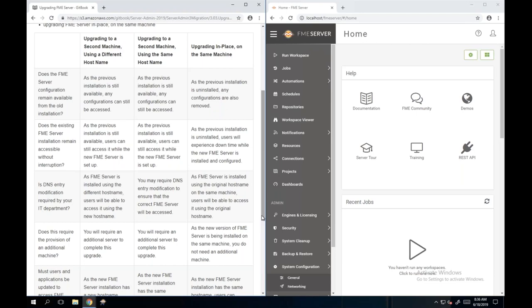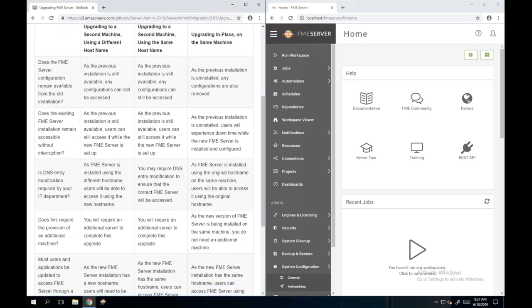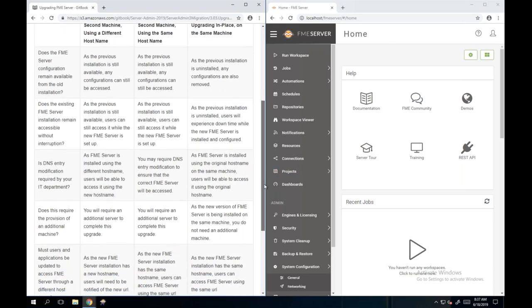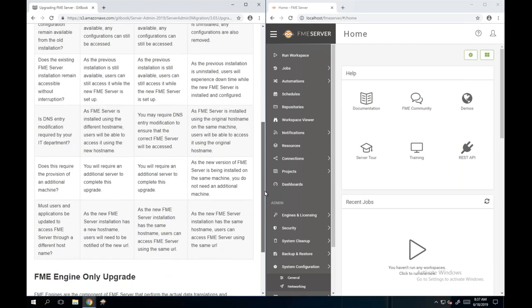With a second machine approach, you can leave the old FME Server up and running so users can still access it until you're certain the new or upgraded FME Server is available and ready. It's worth having a look through this table before you start the upgrade process, to be aware of any risks.